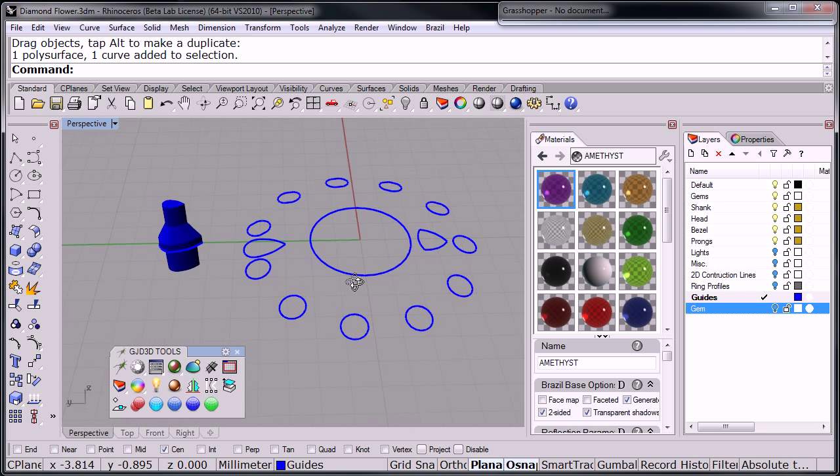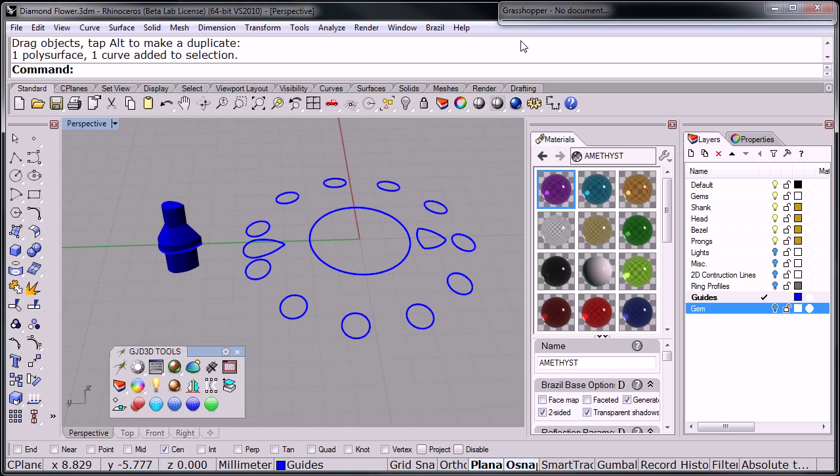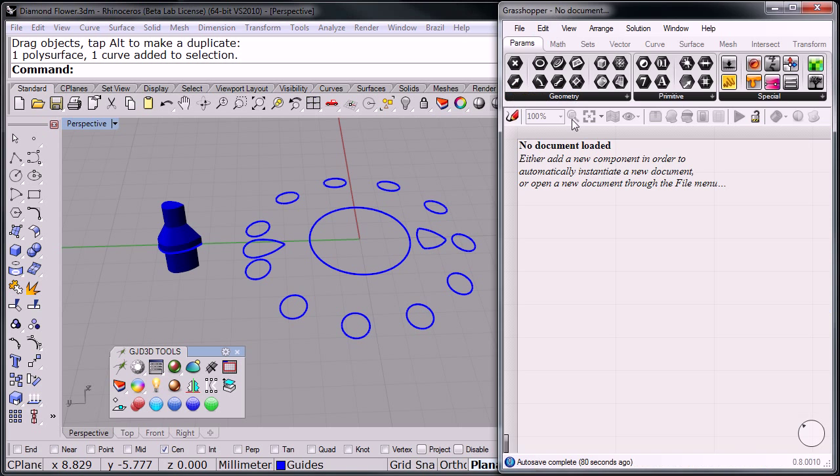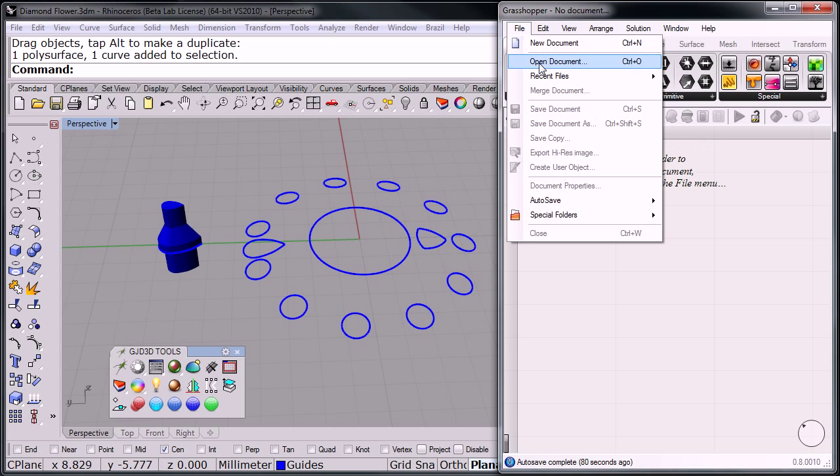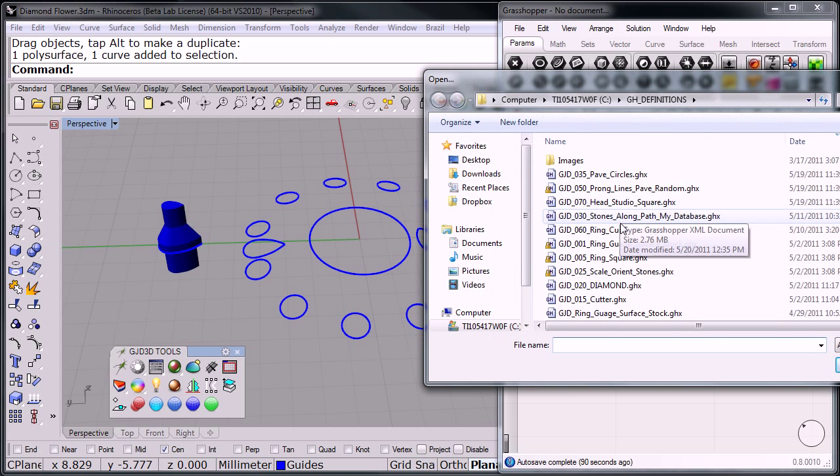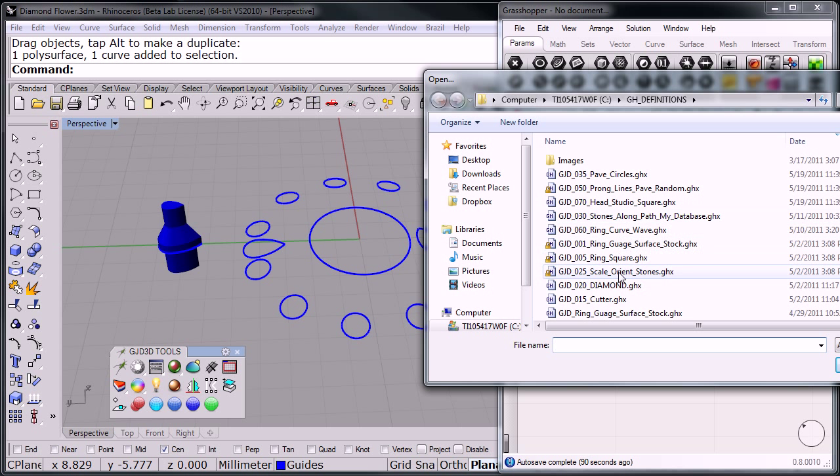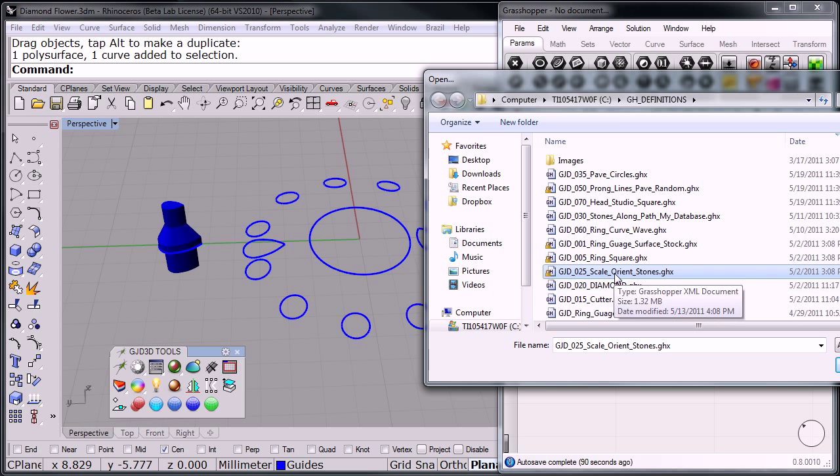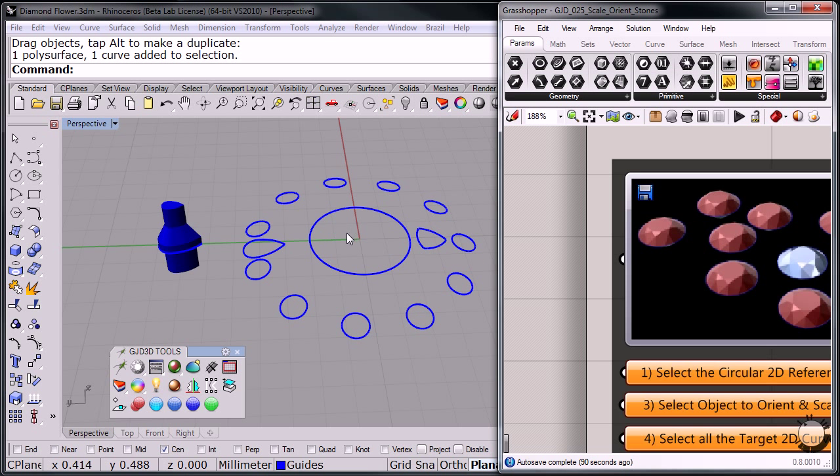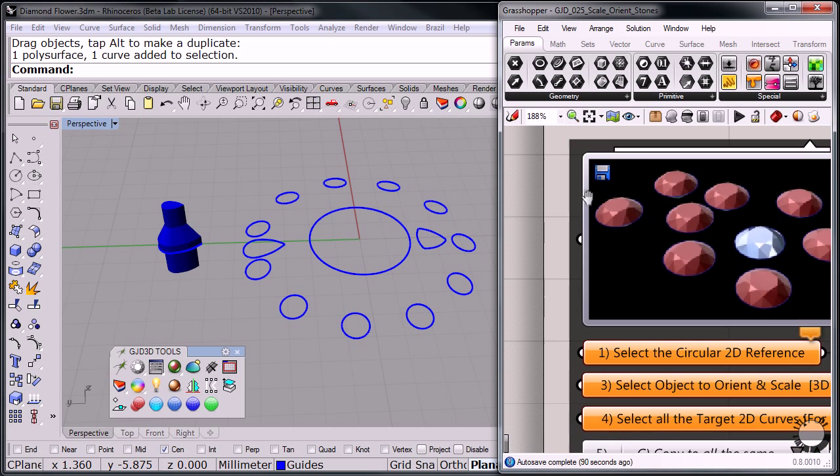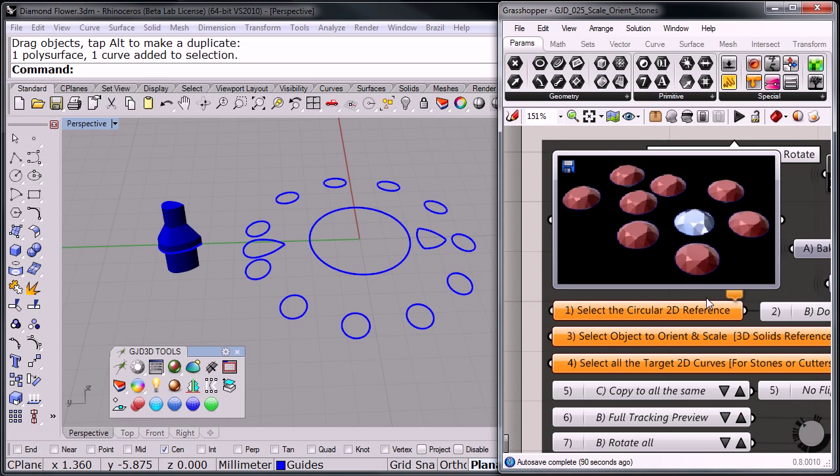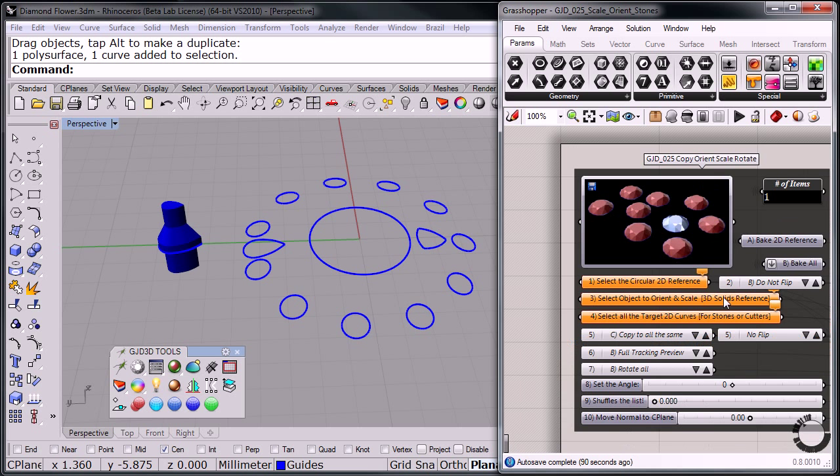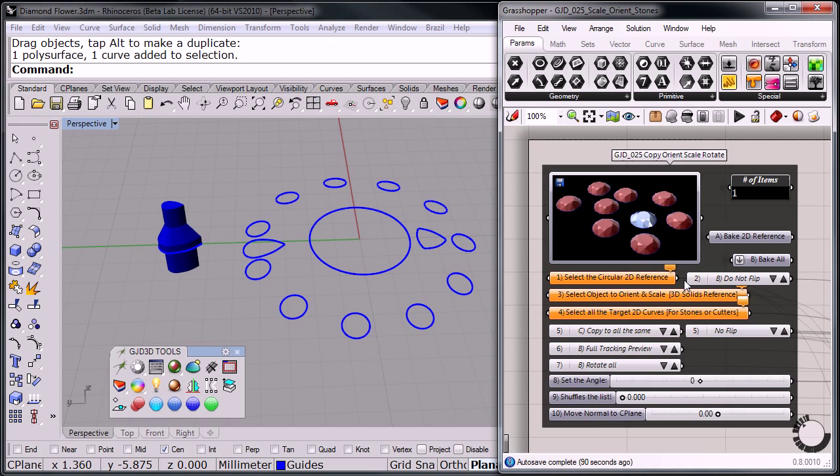So let me show you, let me open up Grasshopper, here we go, and load that definition. I'm going to open that scale orient stones, and here's our definition.